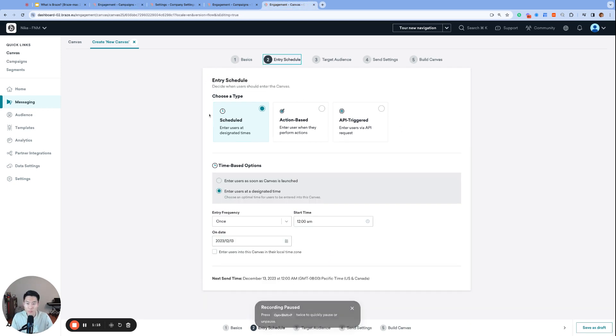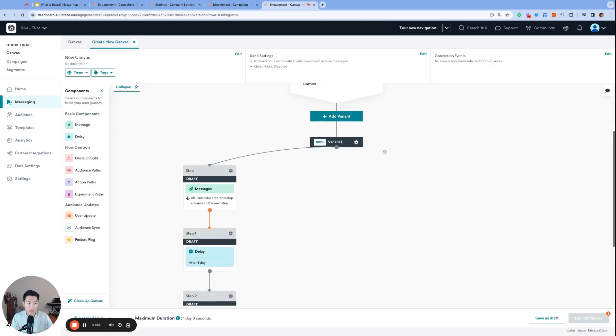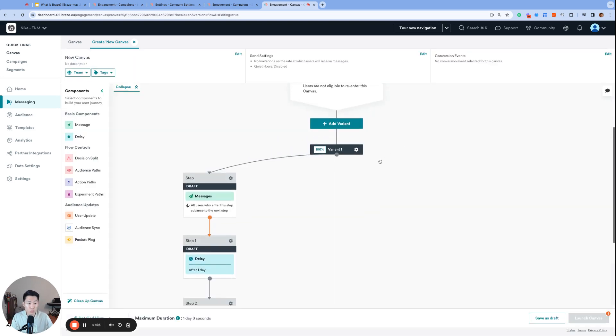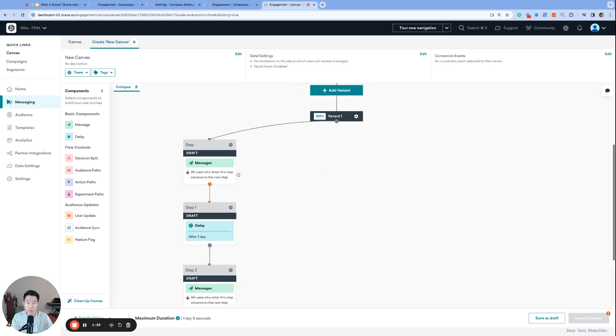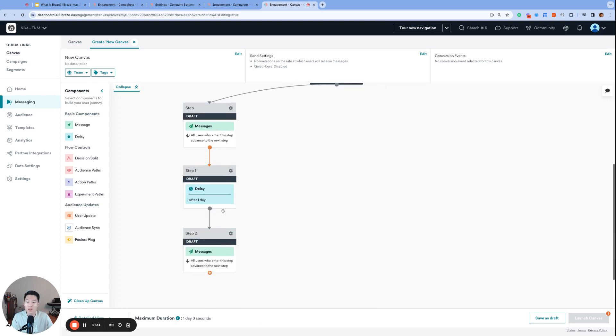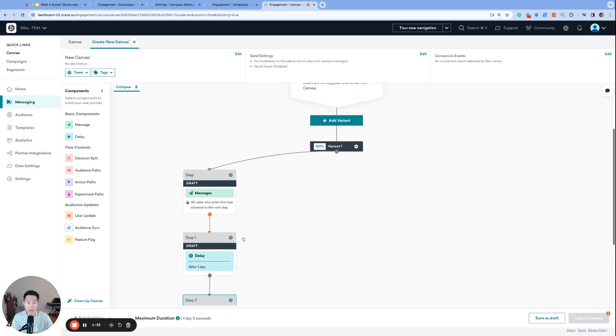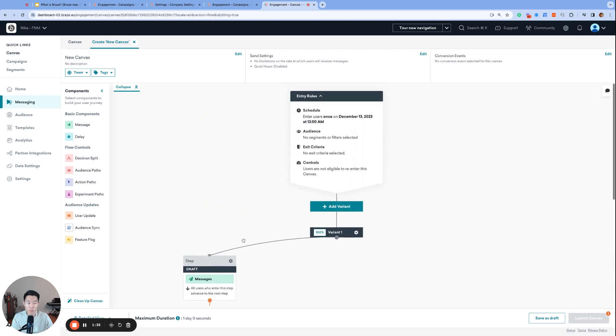For canvases, we have the exact same three types, but they're called entry types. That's because a canvas itself does not send the messages. A canvas is a user journey, and the individual canvas journey steps send the messages. However, what we're choosing on page two of the canvas builder is when your users will be entering this canvas, starting from the very top of the canvas journey.